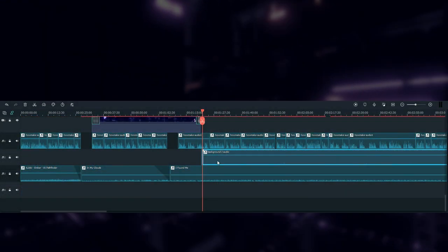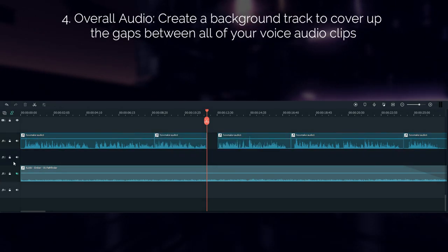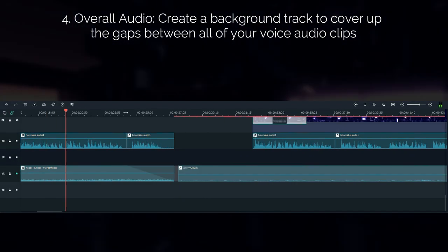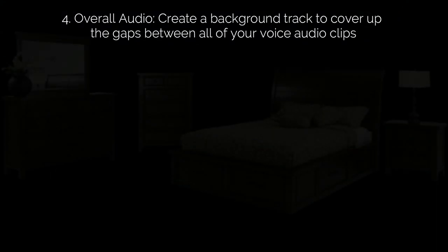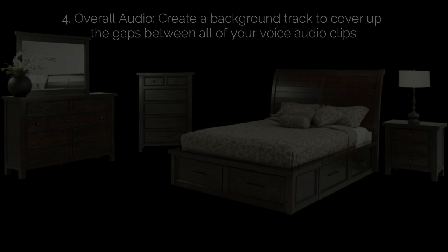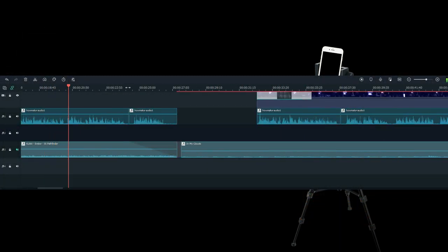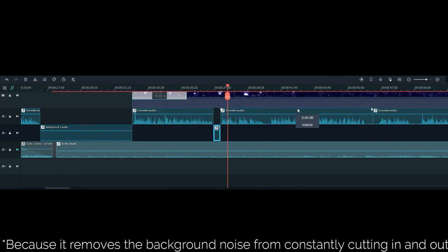My final audio trick is related to the last one. You want to create a background track to bridge the gaps between all of your audio clips. This basically just involves recording a blank audio track in your normal recording space. I just left my phone sitting on my tripod recording silence for a few minutes. Then I cut out pieces of that and fill in all of the spaces between all of my voice clips. I won't go into why this is important — just trust me, it is.